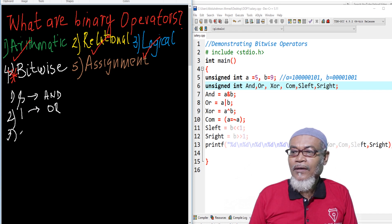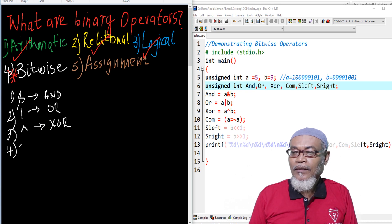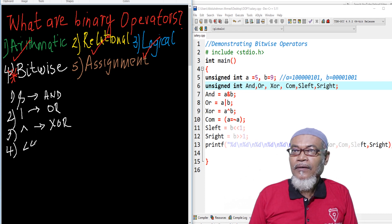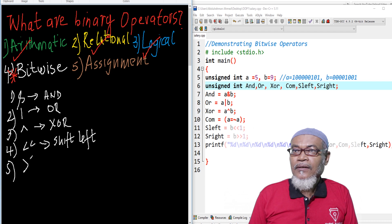The third one is what we call an exclusive OR, or XOR. The fourth one is SHIFT LEFT, represented by two less-than signs.